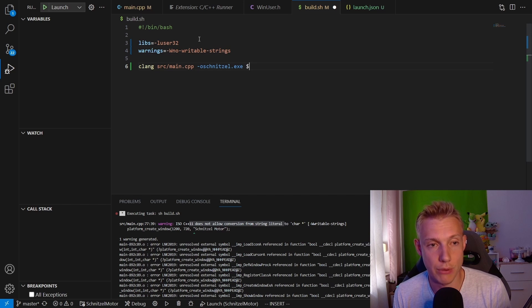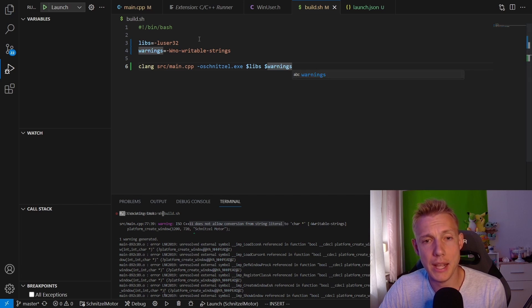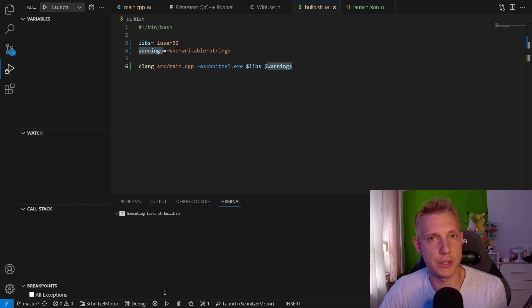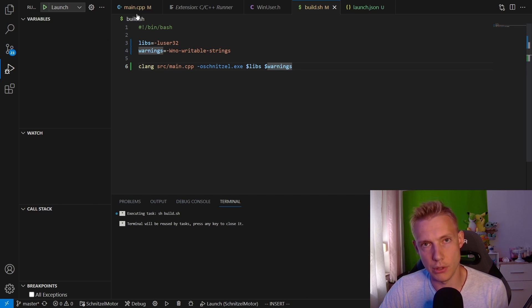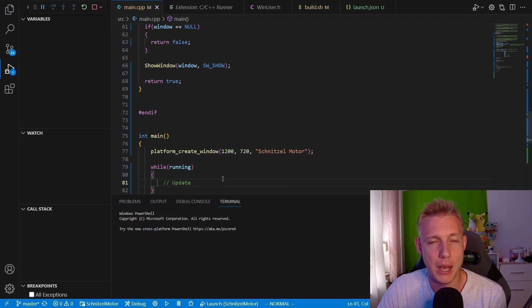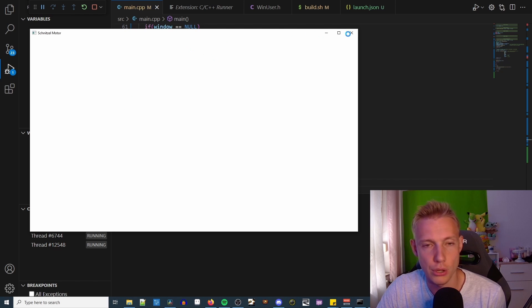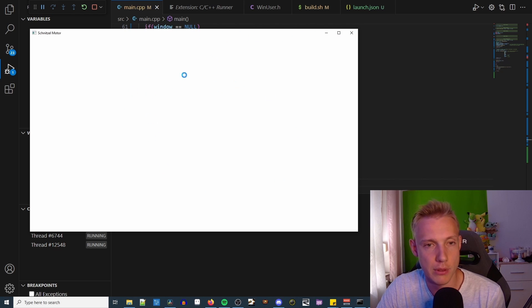Then add the dollar LIBS and dollar WARNINGS into the compile command. If we run the program now, we should see a window. But you notice that it has the circle of death. We can't interact with it in any way.